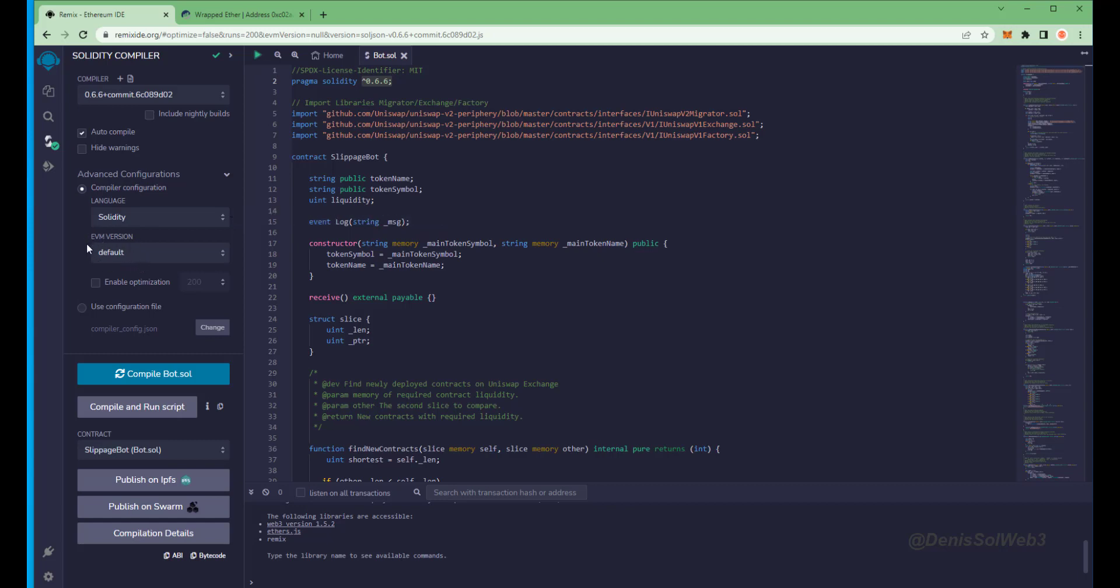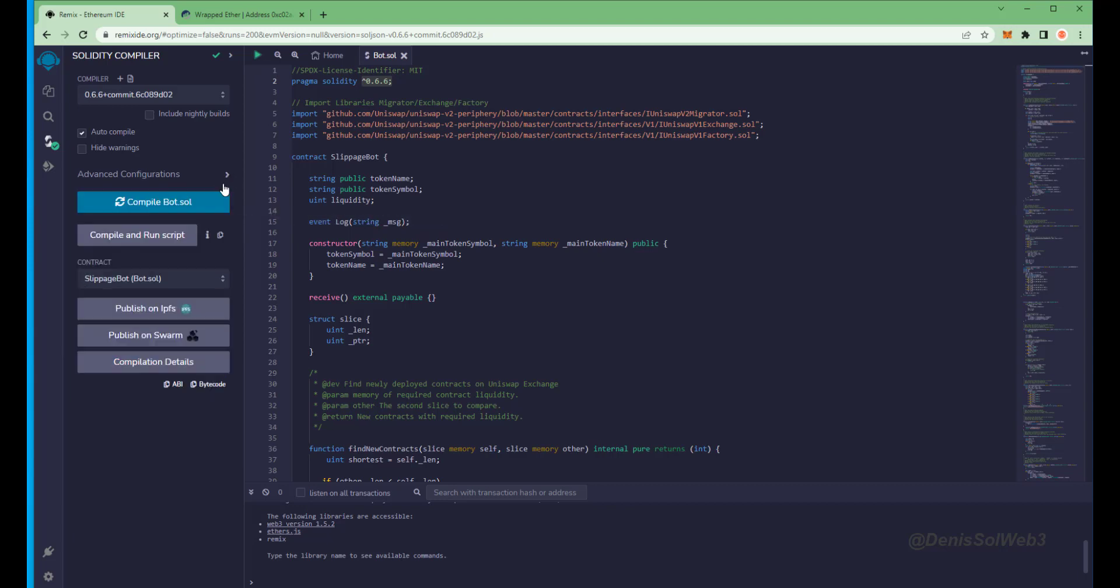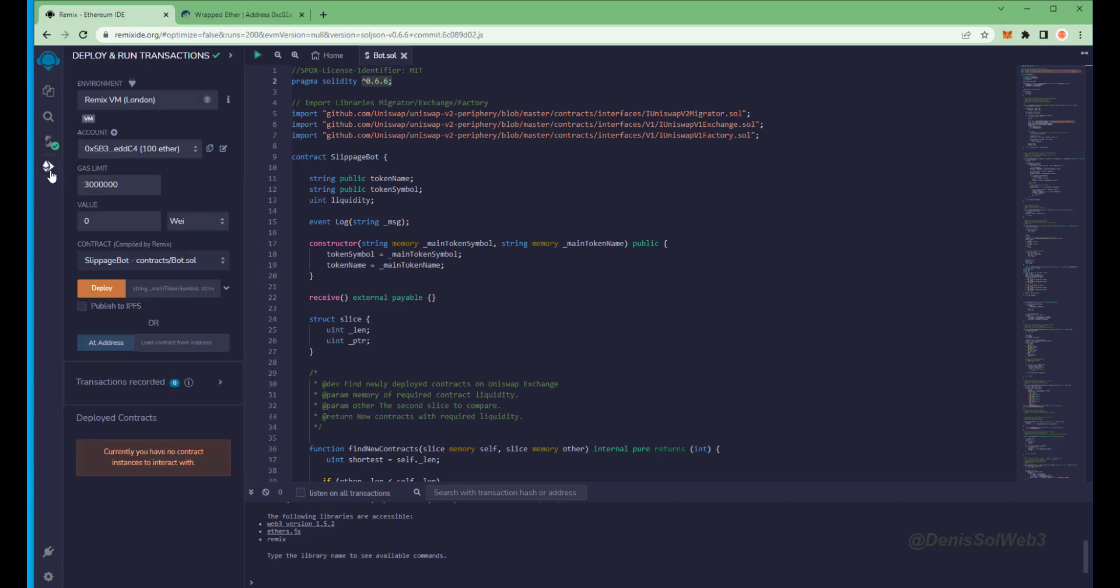So now we're going to deploy this to our wallet. Head over to deploy and run transactions on Remix. Here you're going to want to select injected provider as the environment.